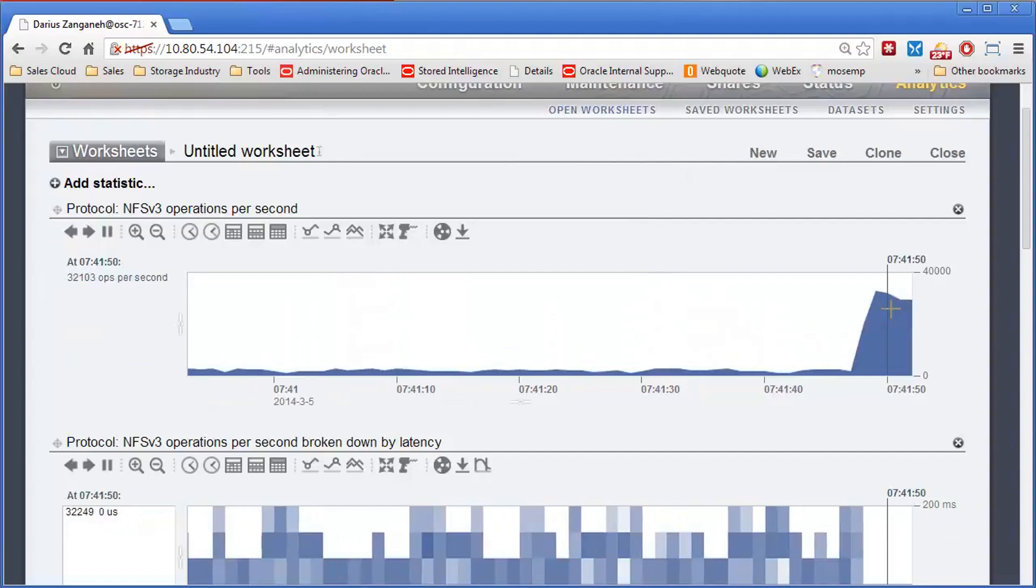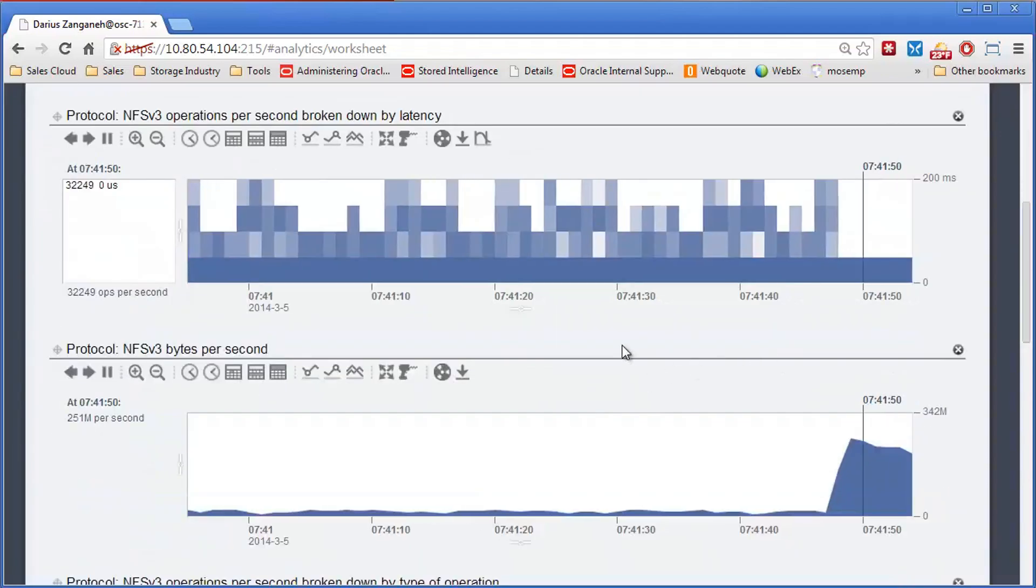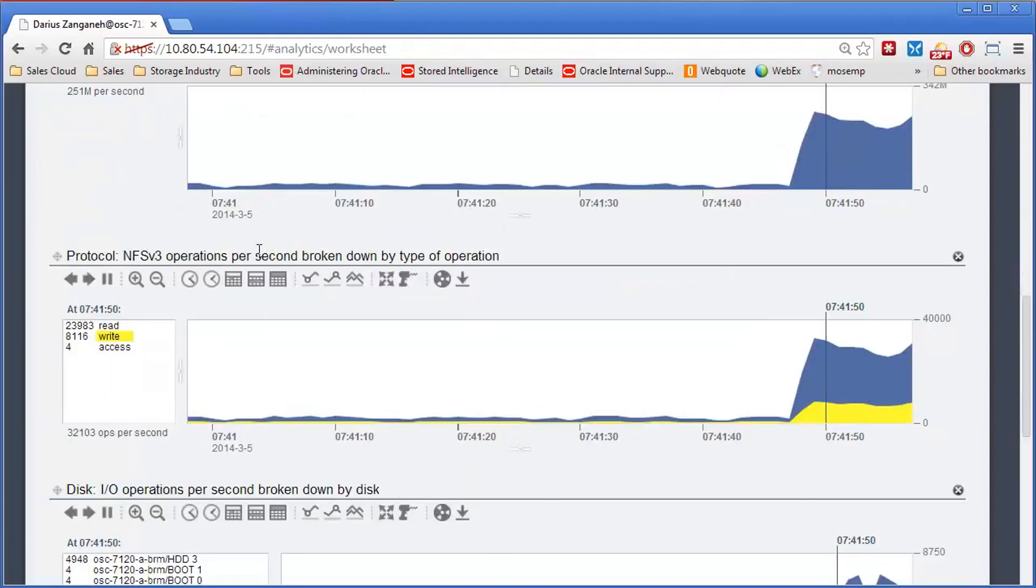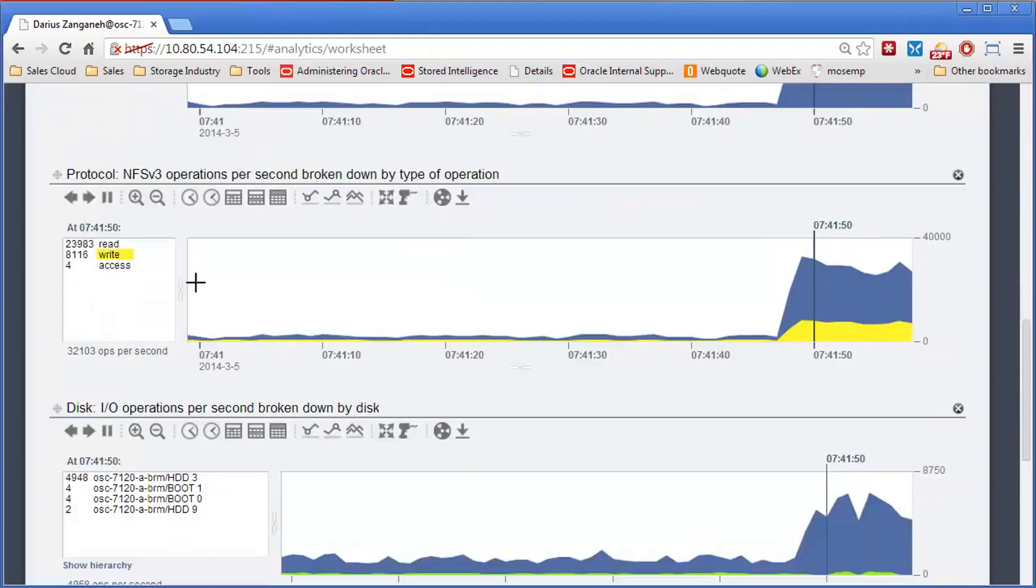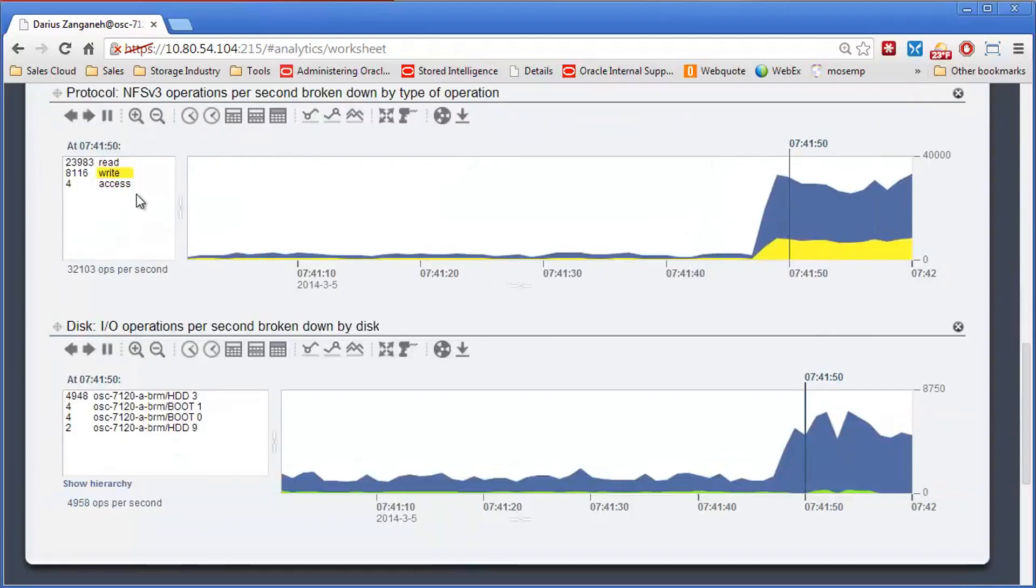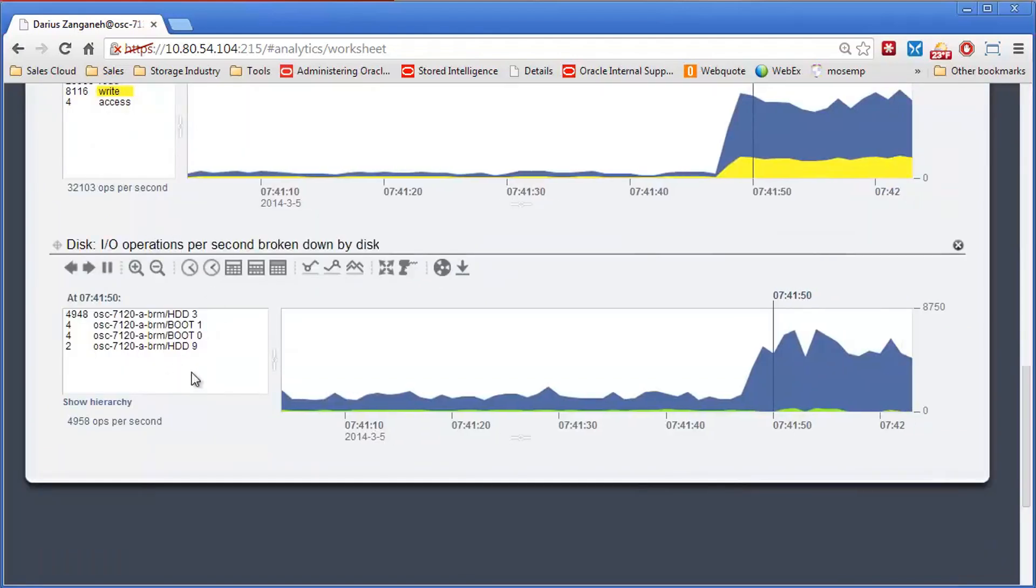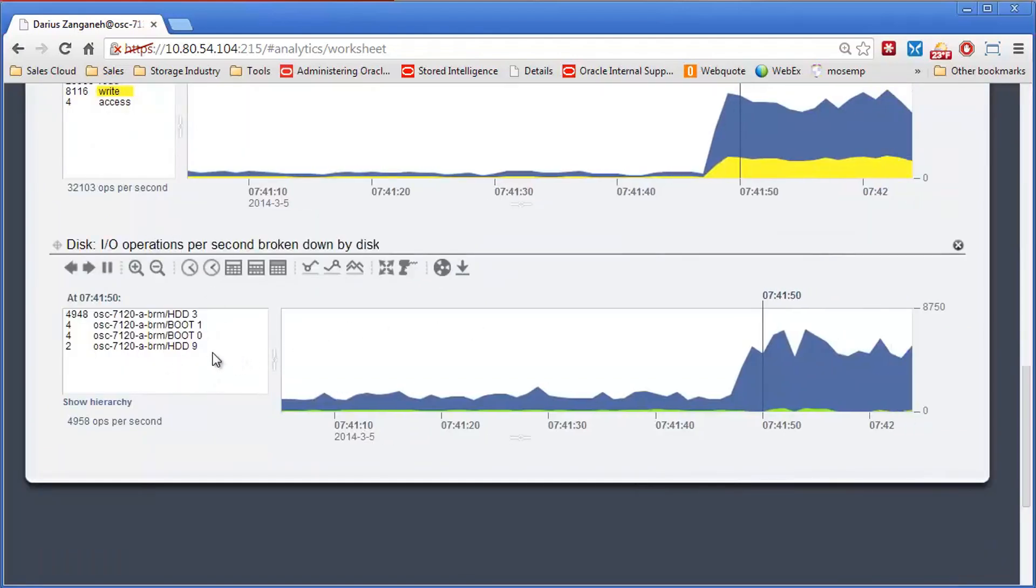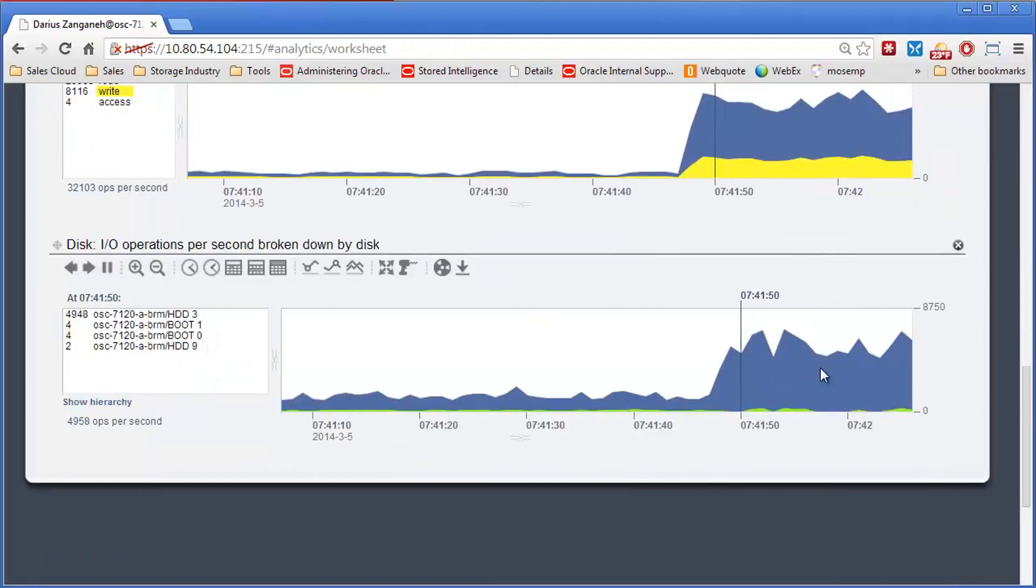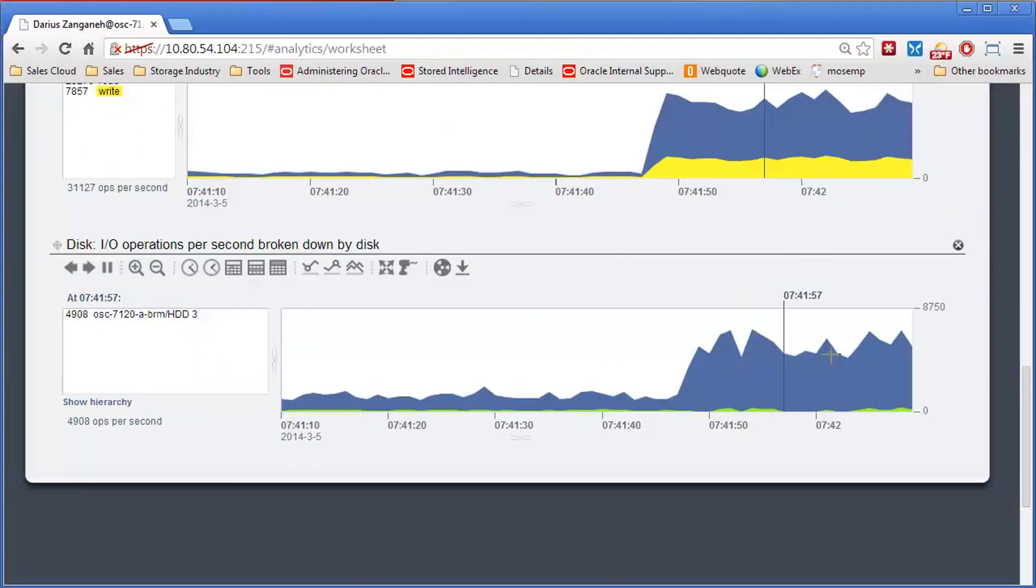Looks good. DBAs are happy. 30,000 IOPS, sub-millisecond response times, good throughput. The operations look good, and then the drives look good. And now our regular drives are not having to do much work. The write SSD is doing much of the work.